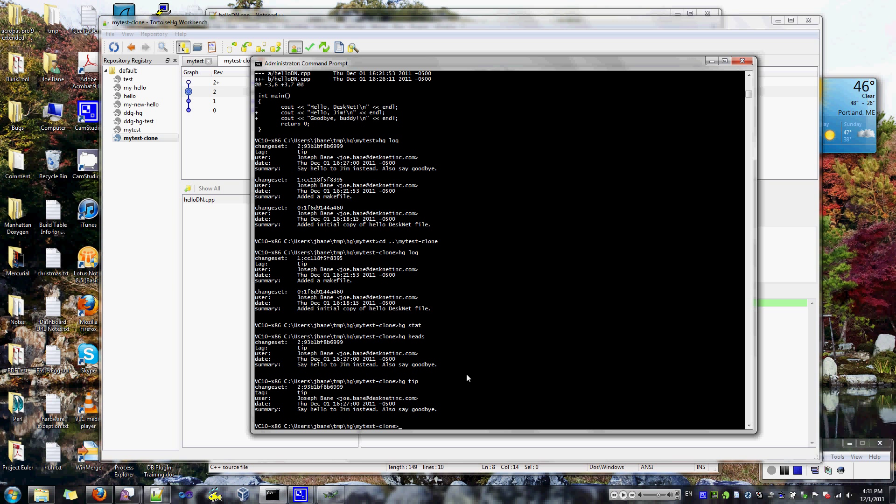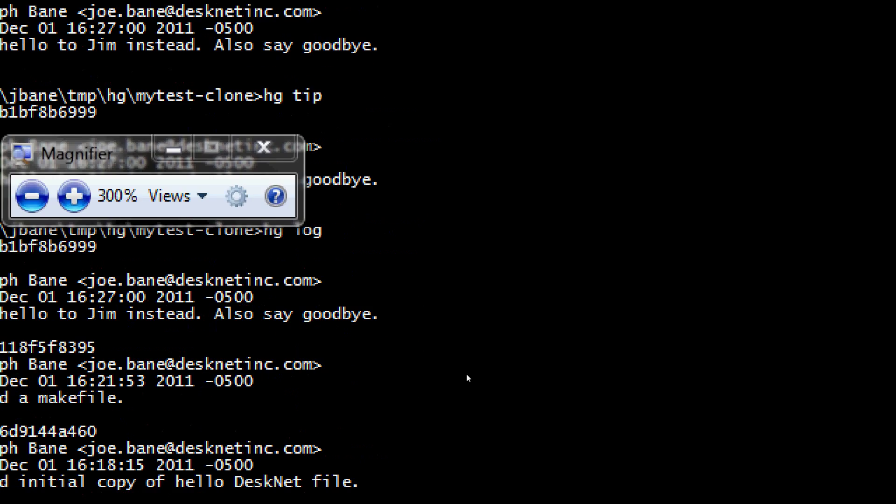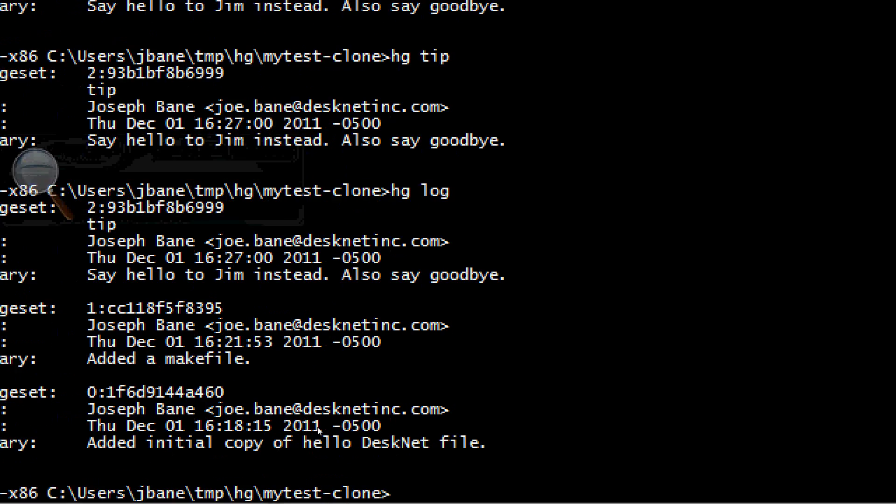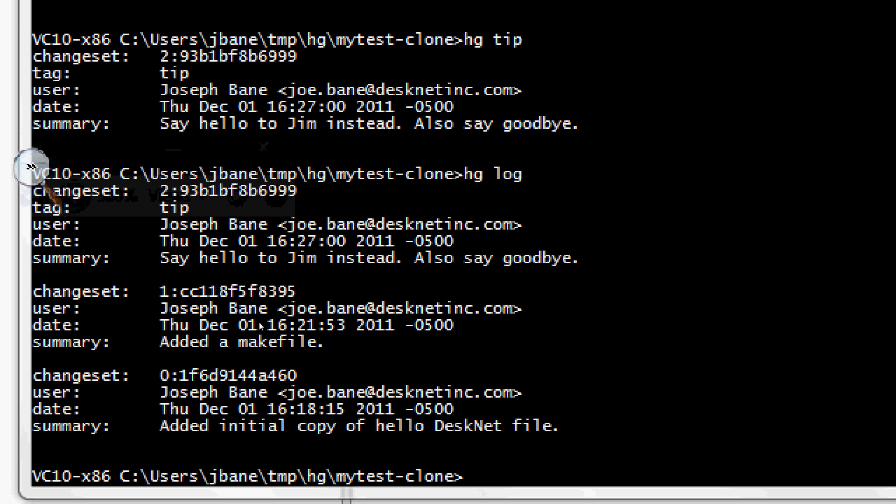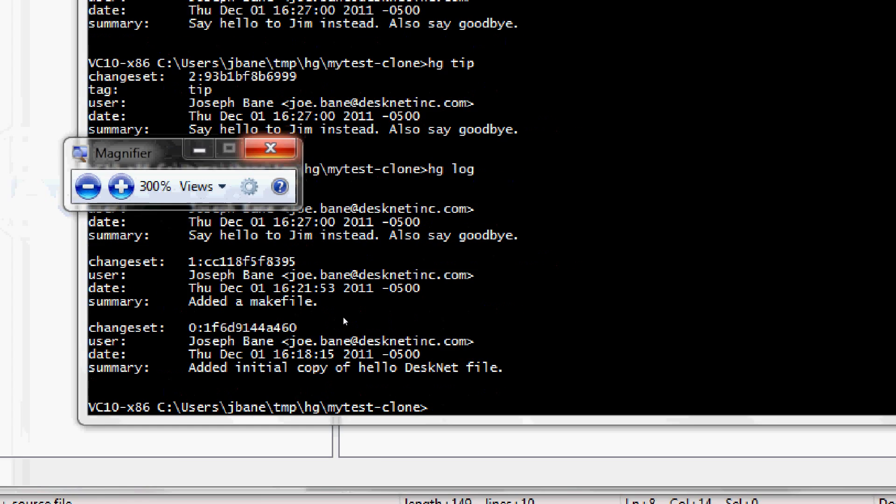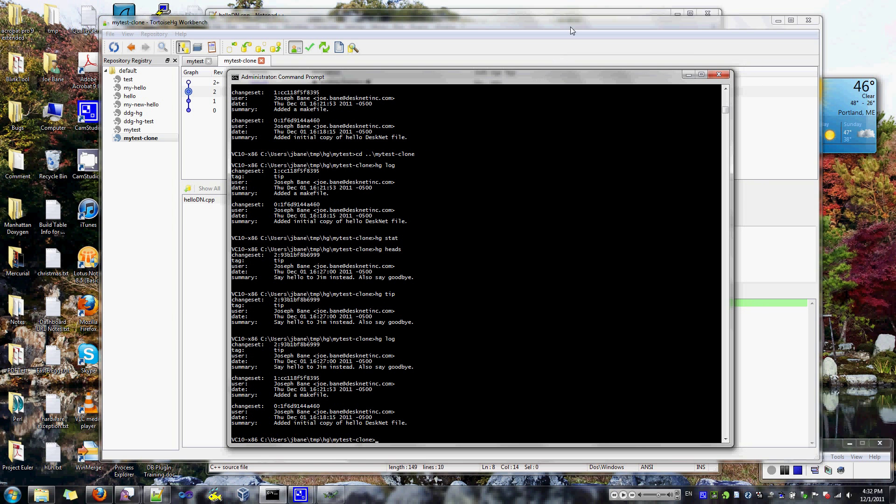I think I'm going to skip over the parents and the head commands actually. And just show you now that if I do a log. Whoops. And I'll zoom in so you can see that. I now have the change that I made in the other repository. So hopefully this has given you a little bit of an introduction to how you actually go about using these things. And let me know if you have any questions. Okay. Thanks.